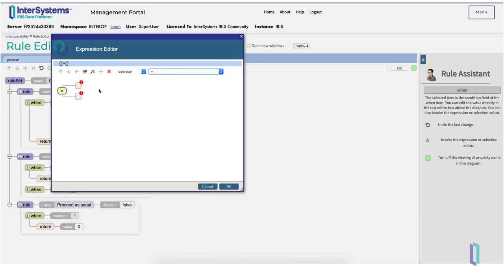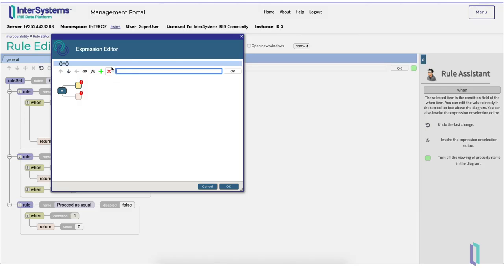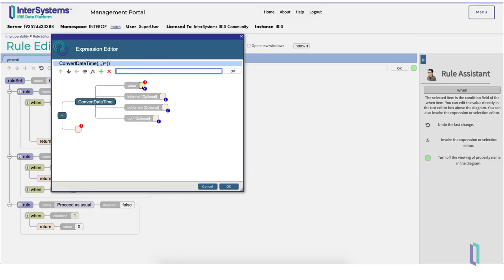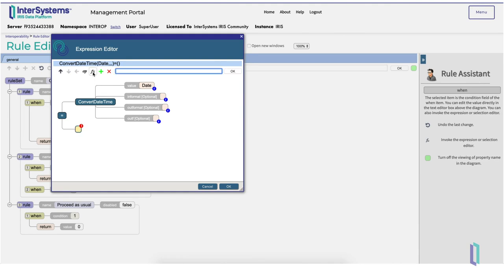Because our dates are recorded in string format, we will have to convert them to a date object before comparing them. We can use the expression editor's built-in functions to do this by clicking the Function button and selecting Convert Date Time. We will then put date in the value field and leave the rest blank. We will do the same for the whitelisted date.